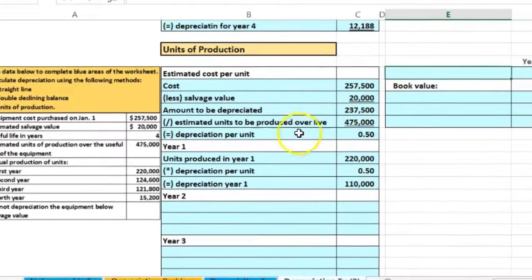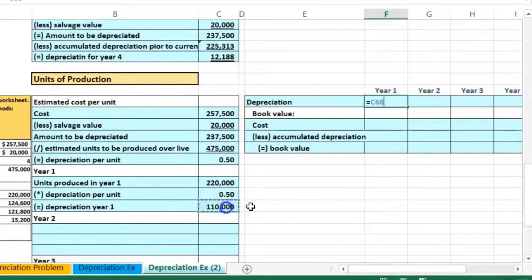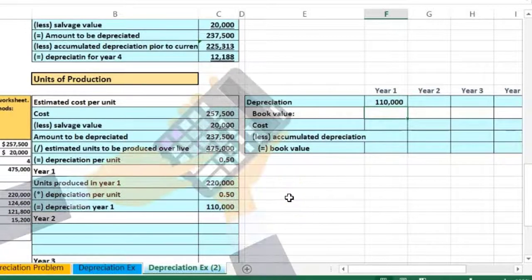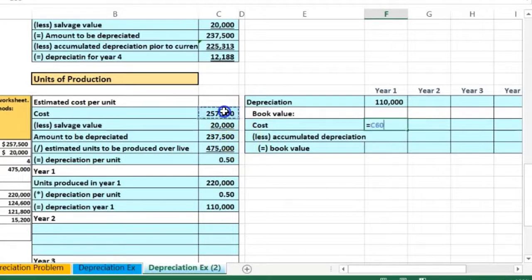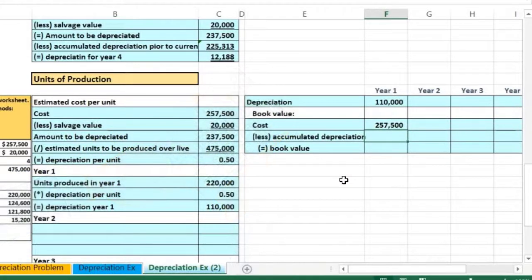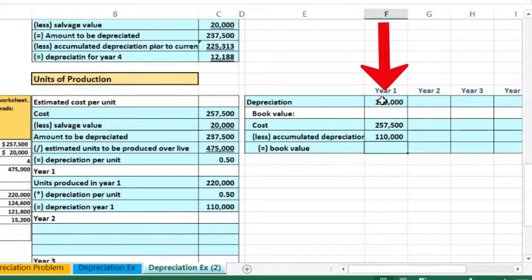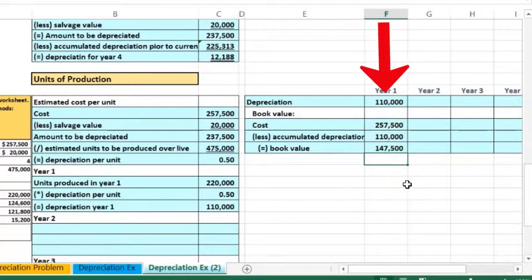Putting that into our table, depreciation for year one equals $110,000. The book value is calculated as cost minus accumulated depreciation: $257,500 minus $110,000 gives a book value of $147,500.